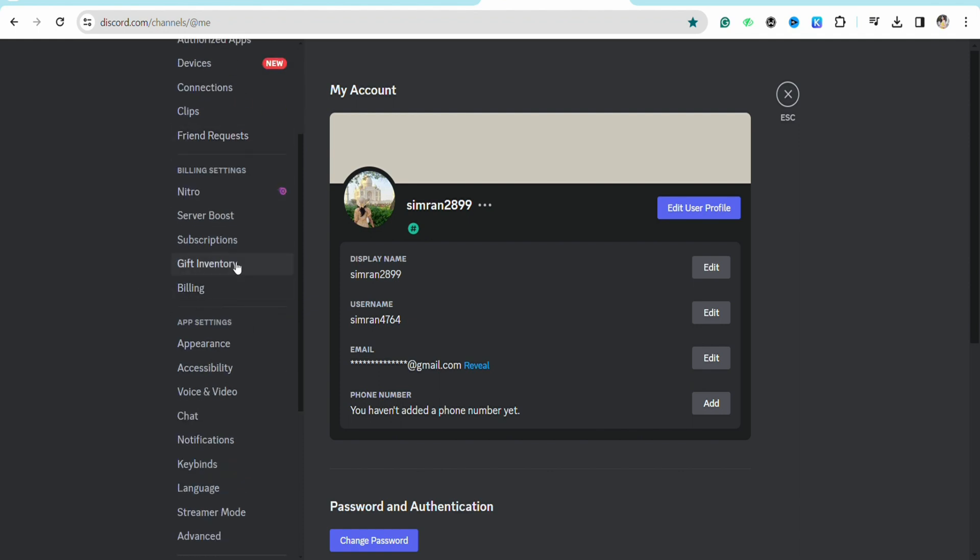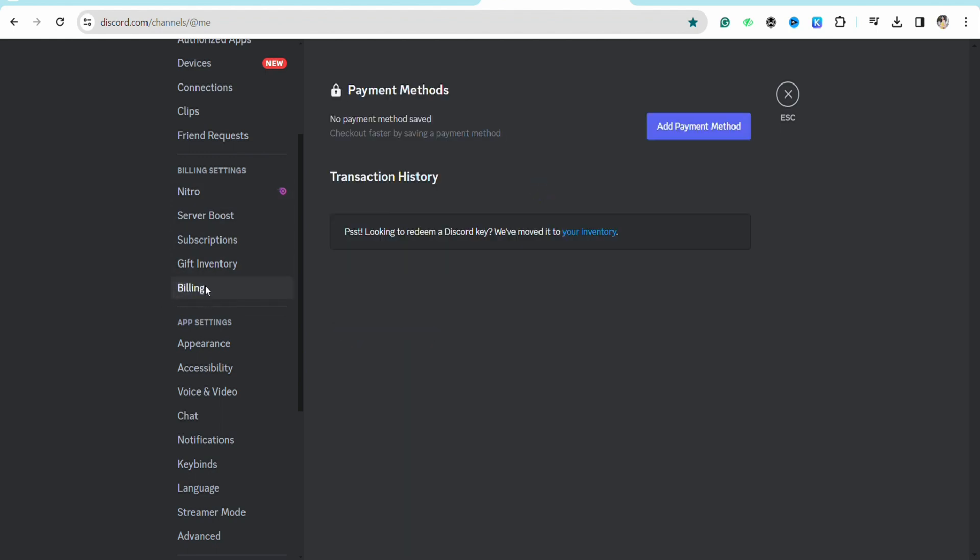Here you will see the option called add payment method. Since I don't have any payment method attached to my Discord account as of now, but if you have your PayPal payment method attached to your Discord account...